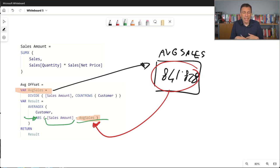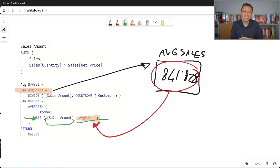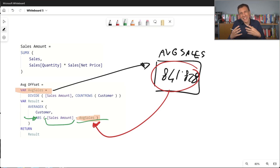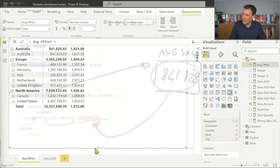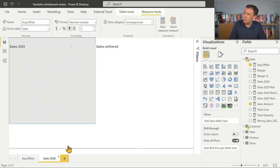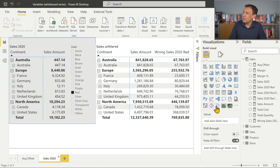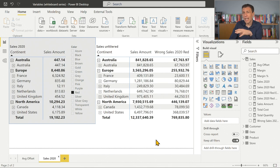This is the way a variable works, and it's very useful for improving the performance of your code, but most importantly for self-documenting your code. We're here to understand the concept, so let's dig a little bit more into this and look at a different case.